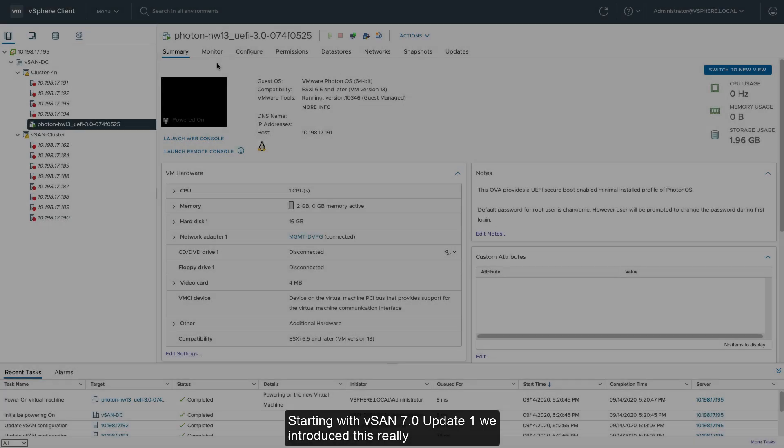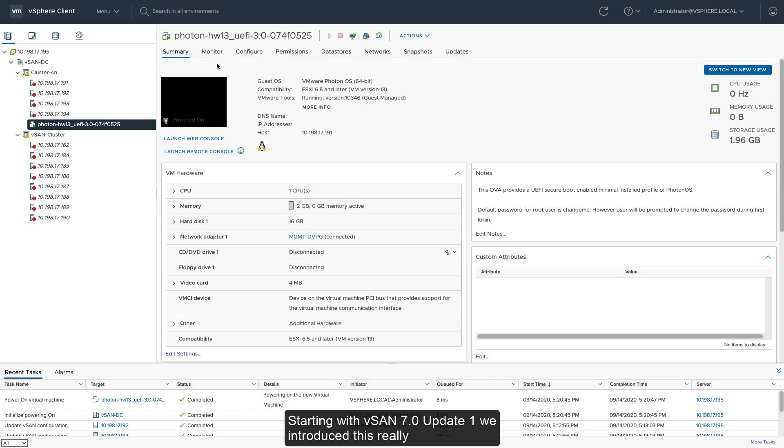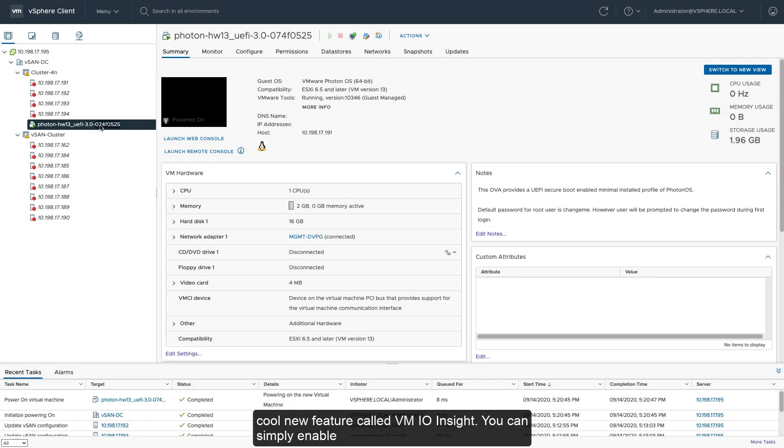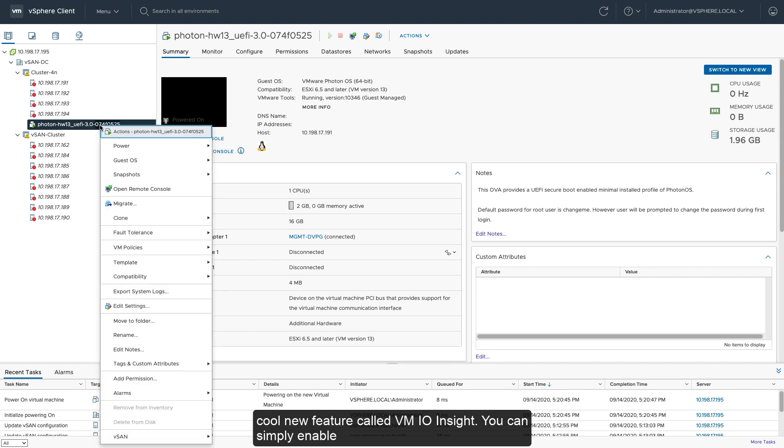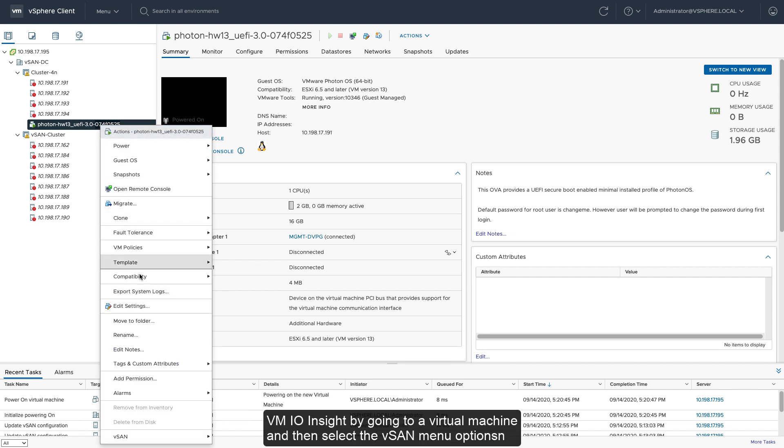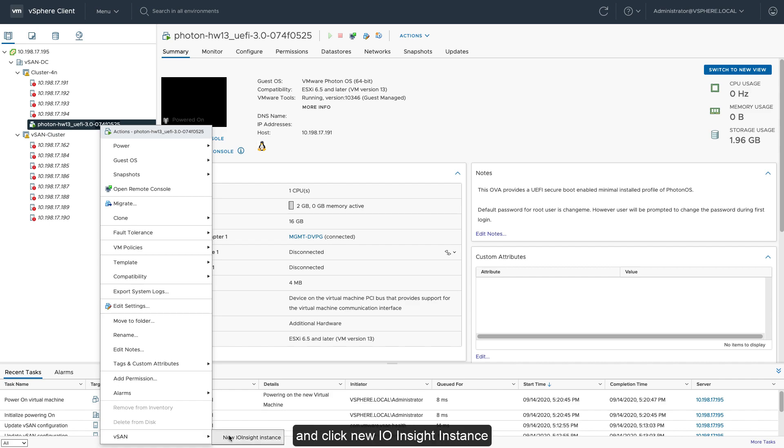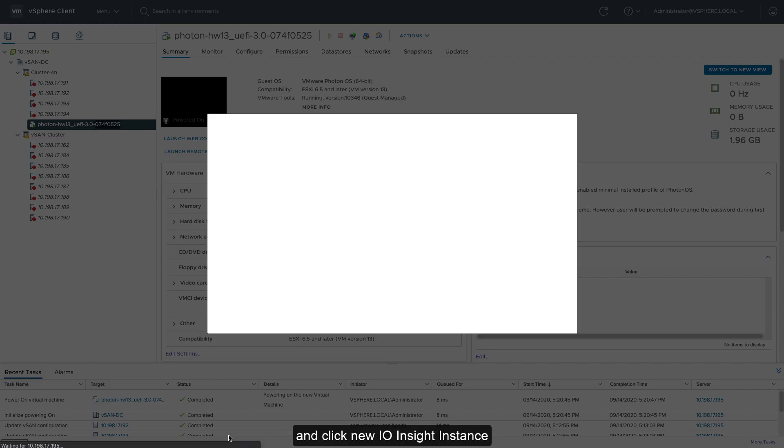Starting with vSAN 7.0 update 1, we've introduced this really cool new feature called VM-IOinsight. You can simply enable VM-IOinsight by going to a virtual machine and then select the vSAN menu option and click new IO-insight instance.